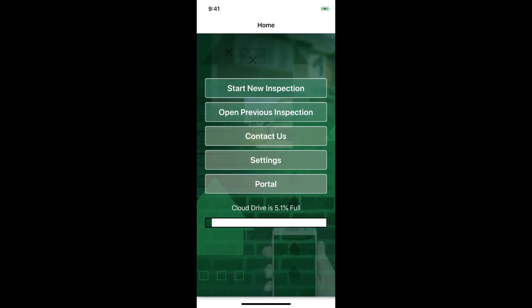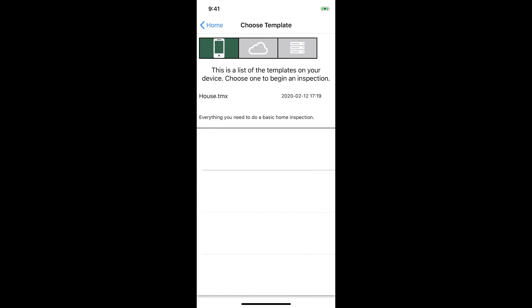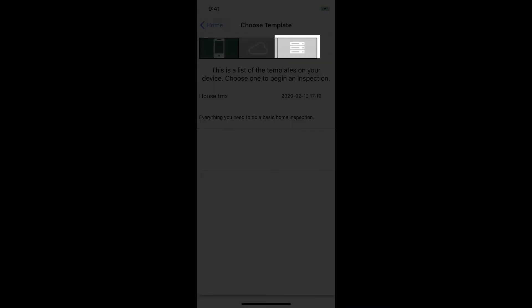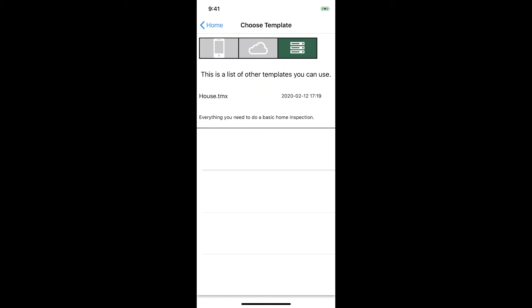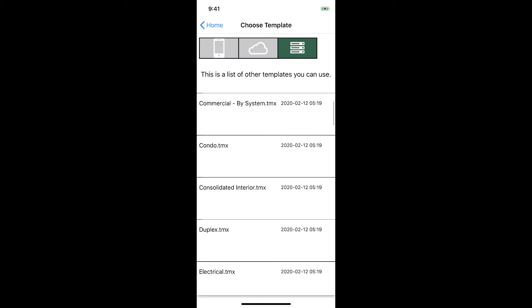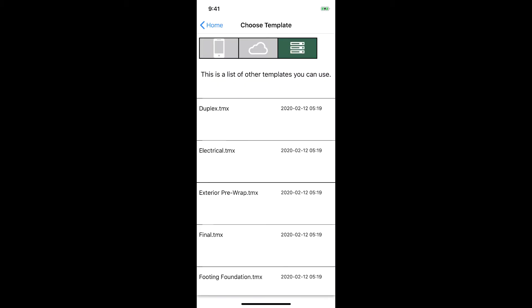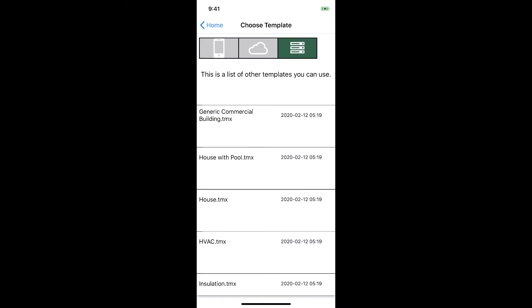Let's tap on Start New Inspection. Here we see the Choose Template screen. This is where we can select what template we want to use. You can select a template from the local device, your cloud drive, or the default install. The default install list will show you a complete list of templates included with PalmTech.